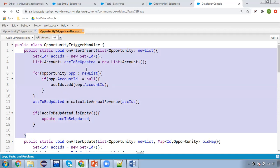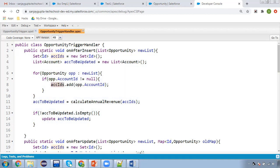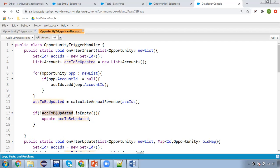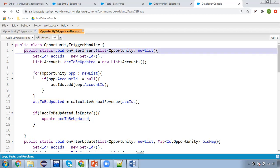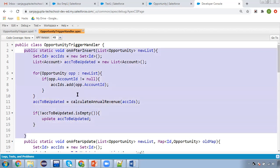The onAfterInsert method is receiving the new list. I'm iterating the new list and fetching opportunities one by one into OPP. If OPP.accountId is not null, then I'm fetching the account ID into the accId set. Then I'm calling the method calculateAnnualRevenue and passing the account IDs. This method will return accounts to be updated. We need to check if this list is not empty, then we update the account.